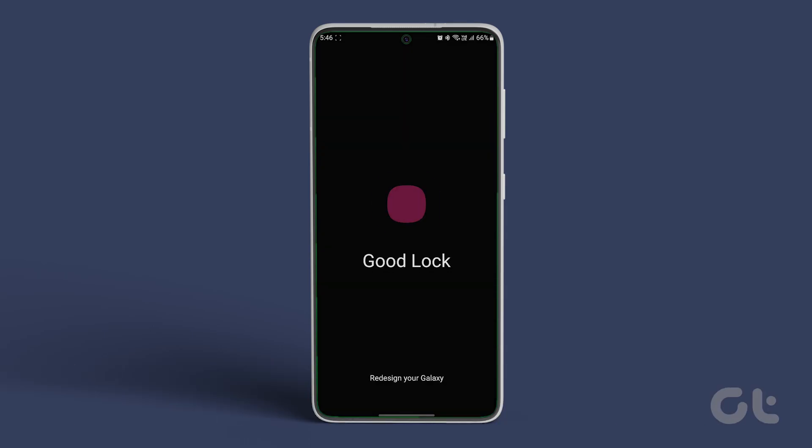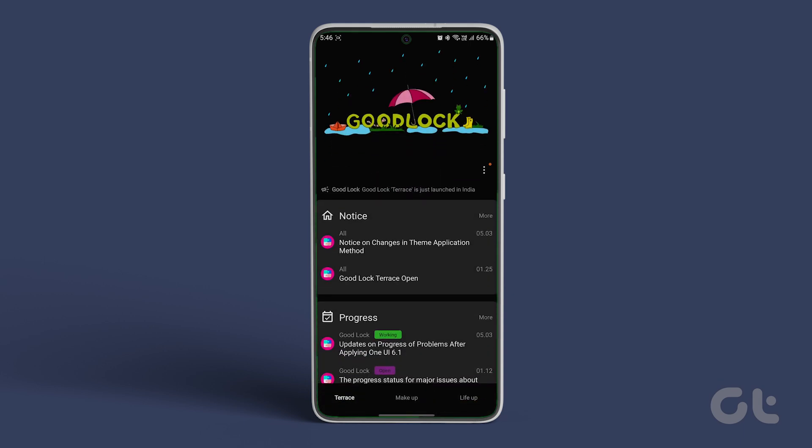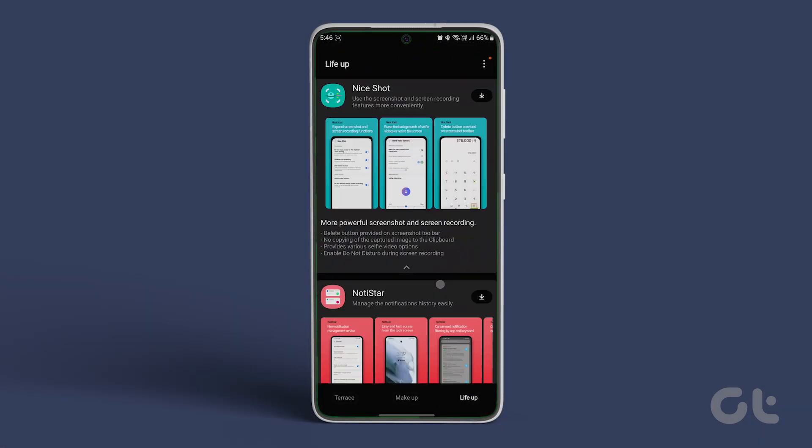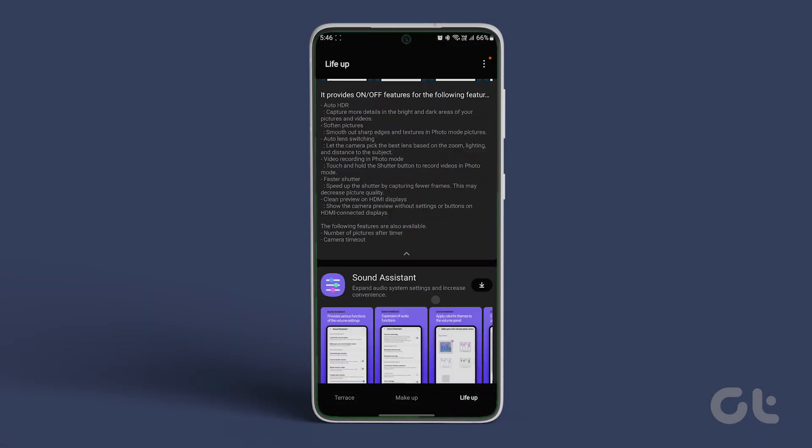Once done, open it. Now inside, tap on the Life Up tab. Now scroll down and look for Sound Assistant. Tap on it.